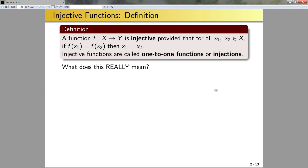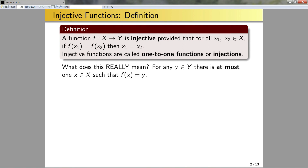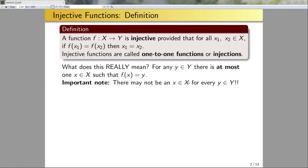What does it really mean? For any given y in the set Y, there is at most one x in X such that f(x) is equal to y. There may be zero values of x that map to that value of y, but there is at most one. Importantly, there may not be a value x in X that maps to any given value y in Y.